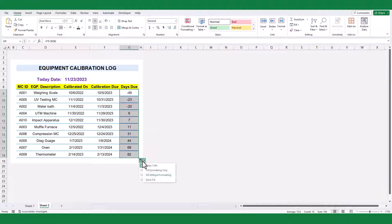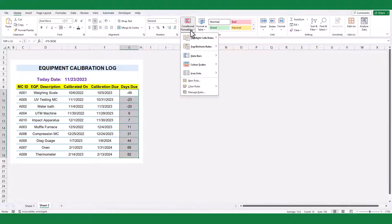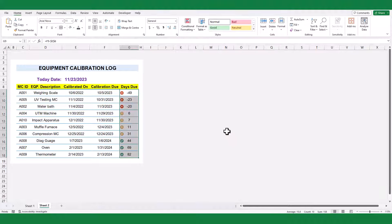Now, highlight the days remaining. Click on the conditional formatting, icon set, and these indicators.